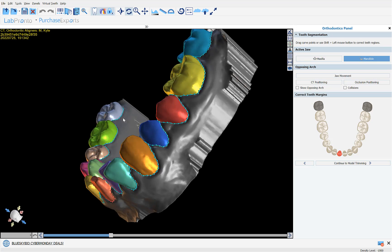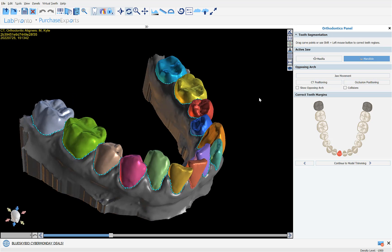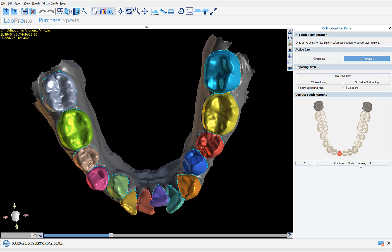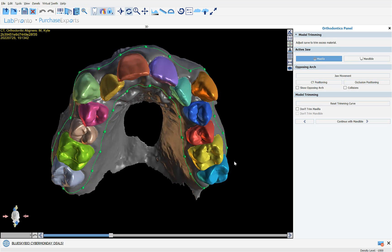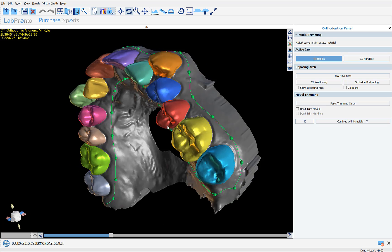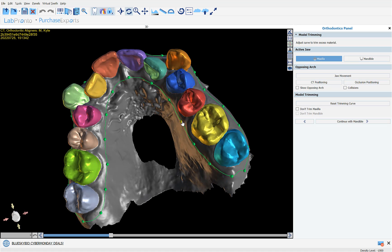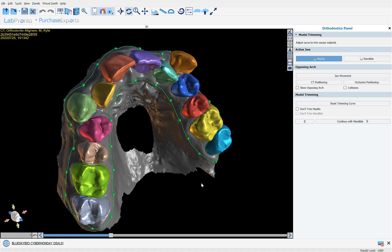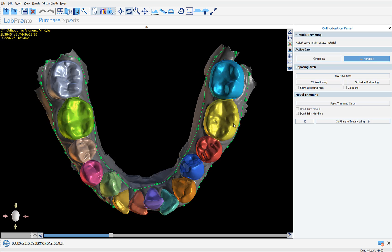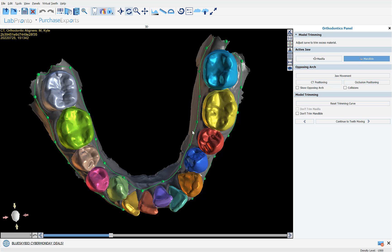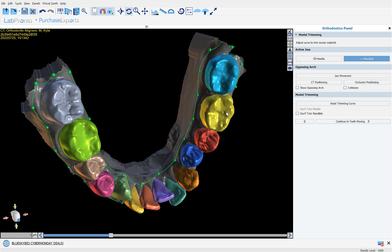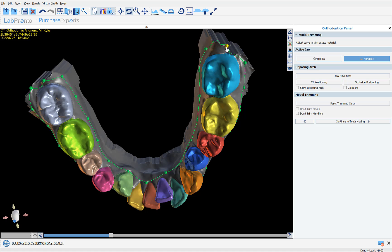Here we can review the trim curve on the mandible, make any adjustments as necessary, and then click continue to teeth moving.